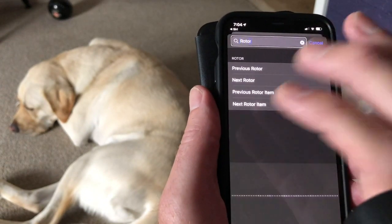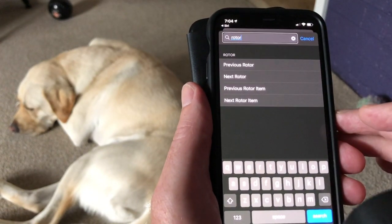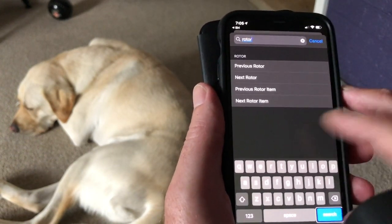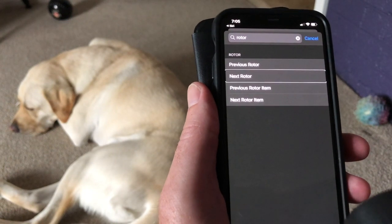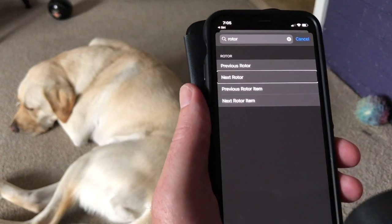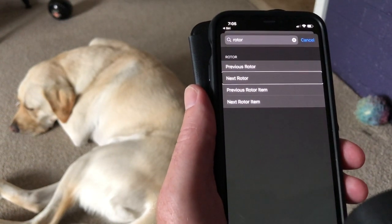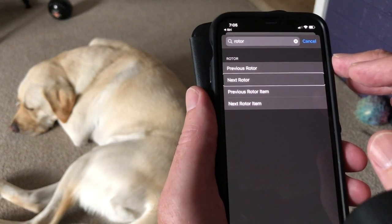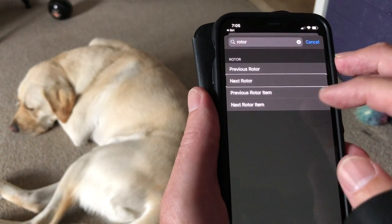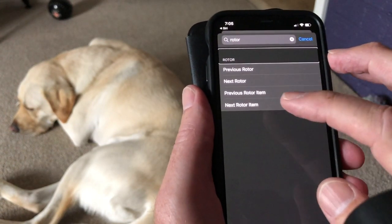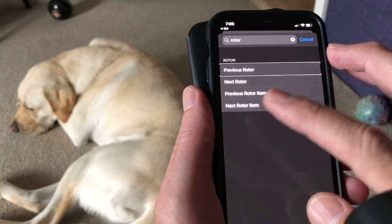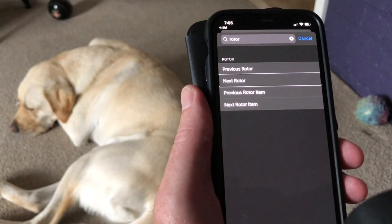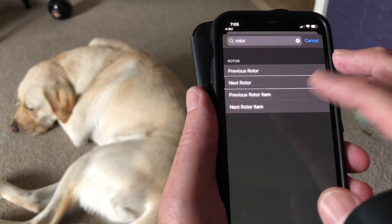I dictate 'rotor' and use two finger double tap to stop recording. The search returns results. Next rotor comes up. These are the commands I can allocate, and the one I think I will allocate is next rotor. I also see previous rotor in the list. I'm swiping through the options. Next rotor is the one I'm after, so I double tap with one finger.